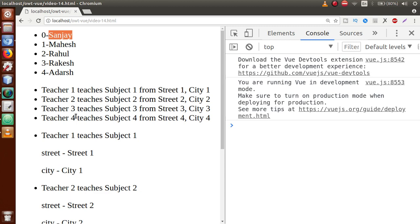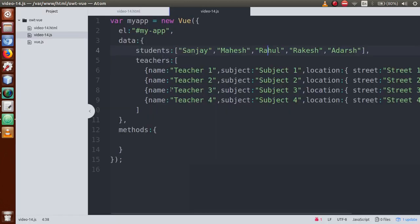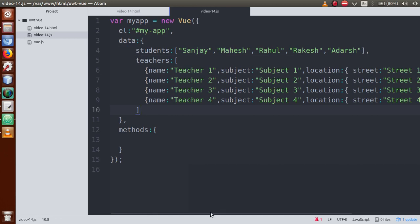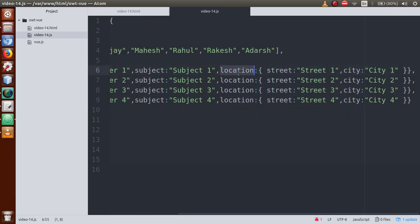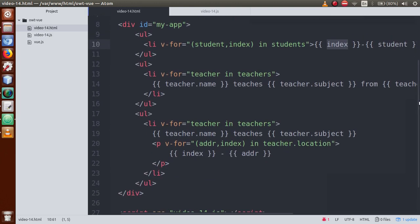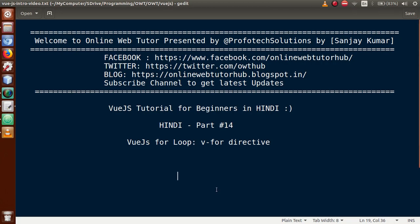So these are the examples of the v-for directive. We have seen a simple string array, an array of objects, and a nested object within an object — all read through the v-for directive. If you have any doubt in this video session, just drop your comment and I will reply as soon as possible. Thank you for watching, have a great day.